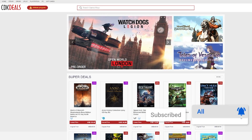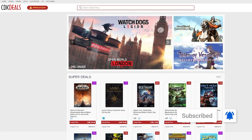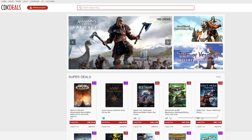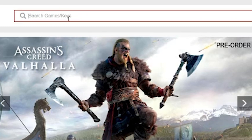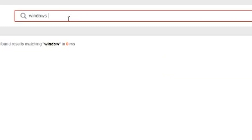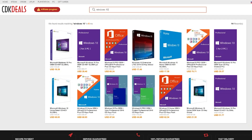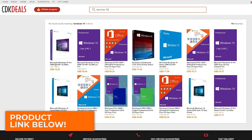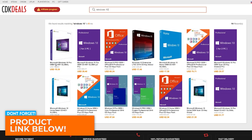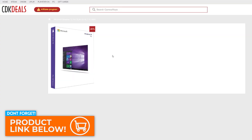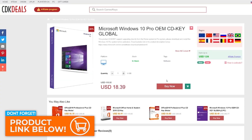What you're going to want to do is go to cdkdeals.com — I will leave a link in the description below. Type into the search bar 'Windows 10,' and you're going to see Microsoft Windows 10 Pro OEM CDK Global. This is what you want here, so go ahead and hit that.